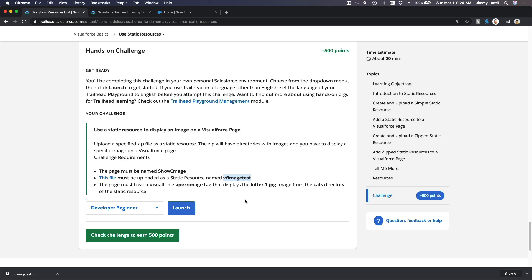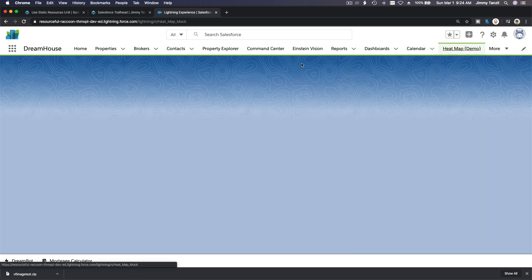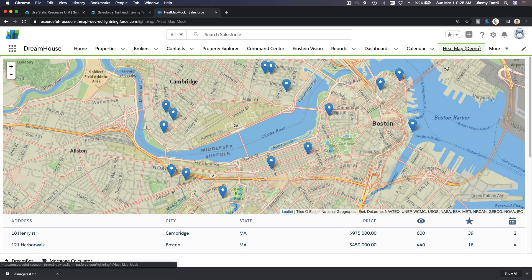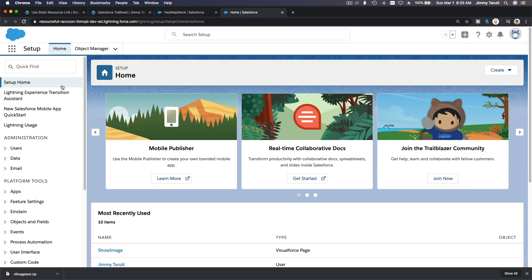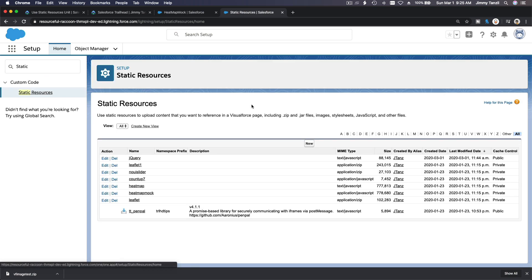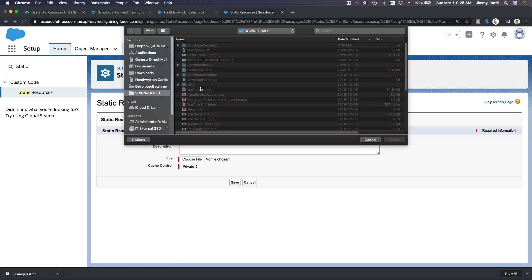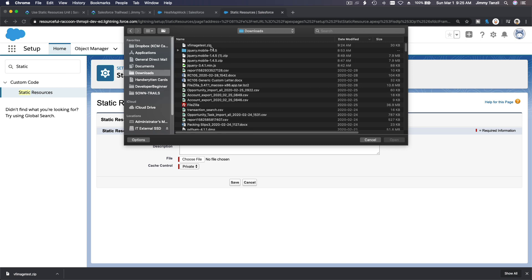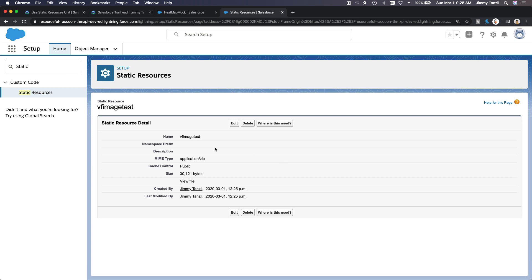Creating a new static resource. Copying the name, going to Setup, then Static Resources, and making a new one called 'VF image test'. Choosing the downloaded file from the downloads folder, setting it to public — remember to make it public — then saving.